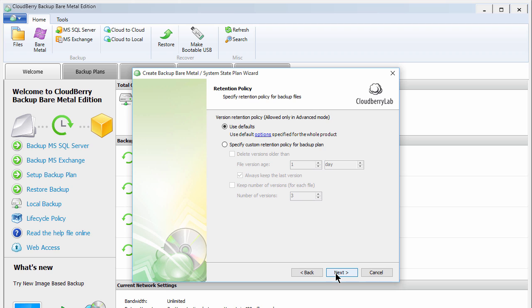Next, you can set your version retention policy, the number of versions of each backup you'd like to keep. The simplest option is just to choose the default setting.